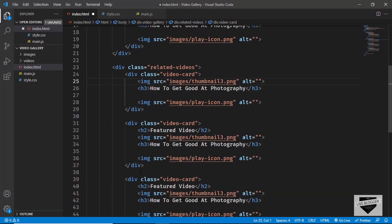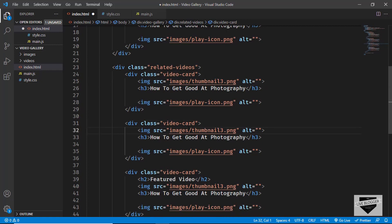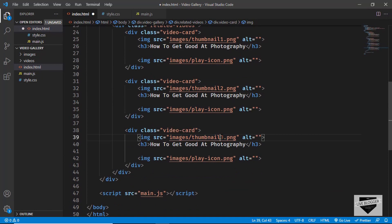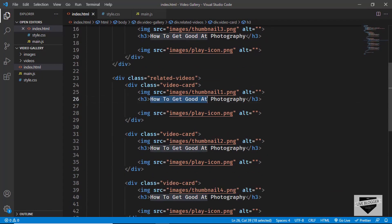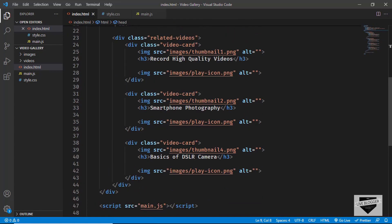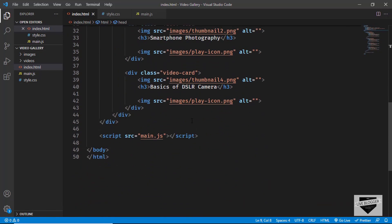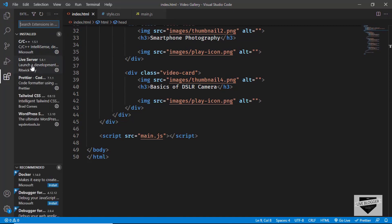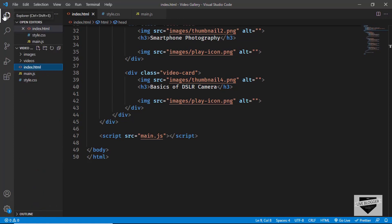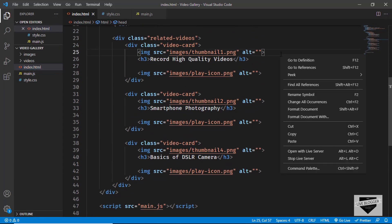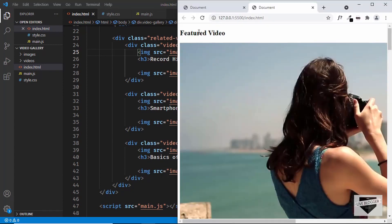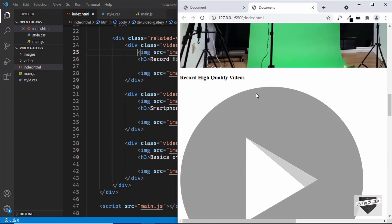Let's change these thumbnails — here I'll type thumbnail one, this one is thumbnail two, and the last one is thumbnail four. I'll also quickly change the titles. I have changed the titles and thumbnails of all these videos. Now let's open this in our browser using the Live Server extension. You can search for live server in VS Code and install it, then right-click the HTML file and click open with live server. And here we can see our website is being displayed with the titles and images.